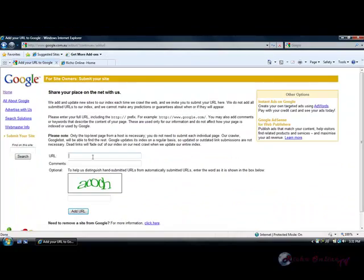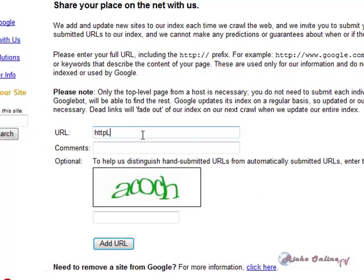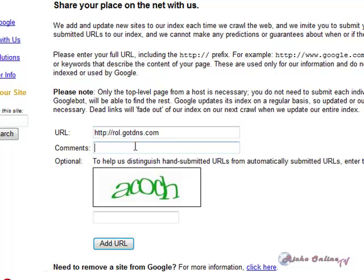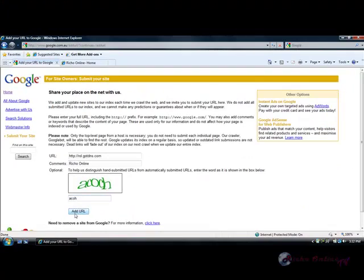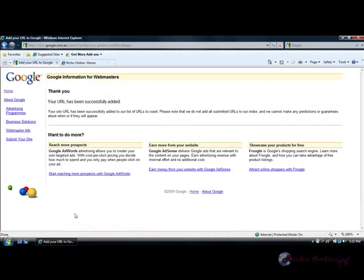In my case it's HTTP colon... Then you click, put in comments, fill out this little form here and click add URL. It takes a couple of days and then your URL will come up in Google listings. That's how to do it.